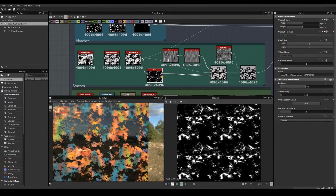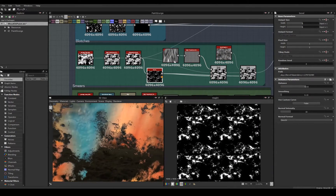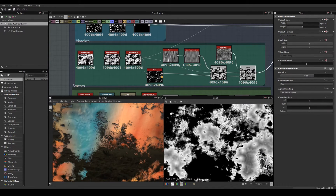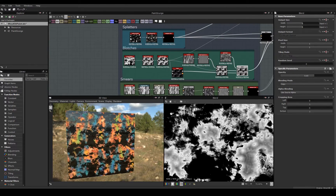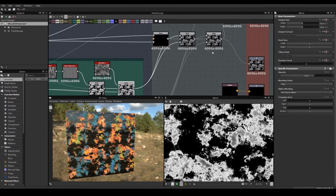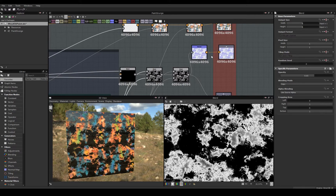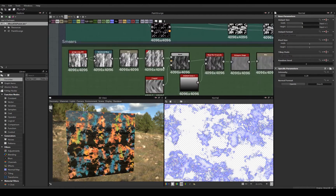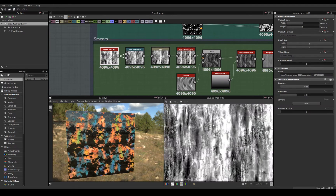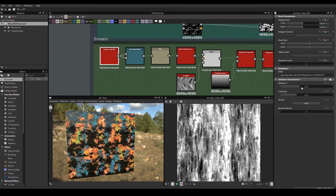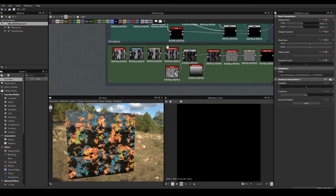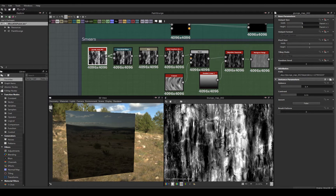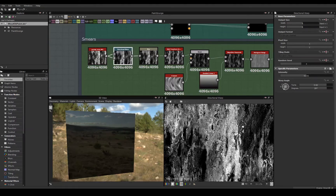I blended additional noise to create additional variation in my normal and roughness maps. For smears, I use another grunge map, but this time I use a directional warp and blur to affect how I want the smeared paint to look.